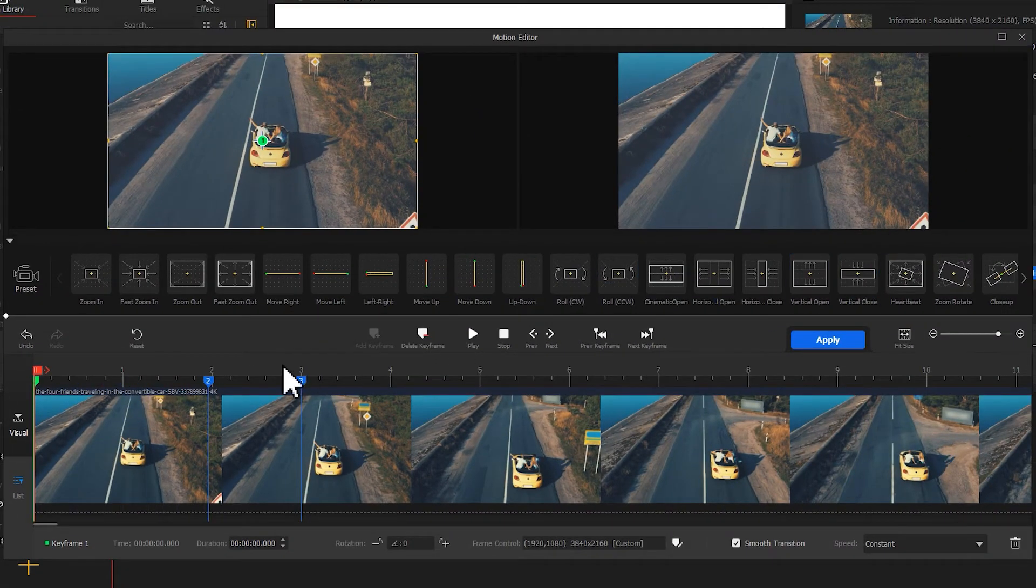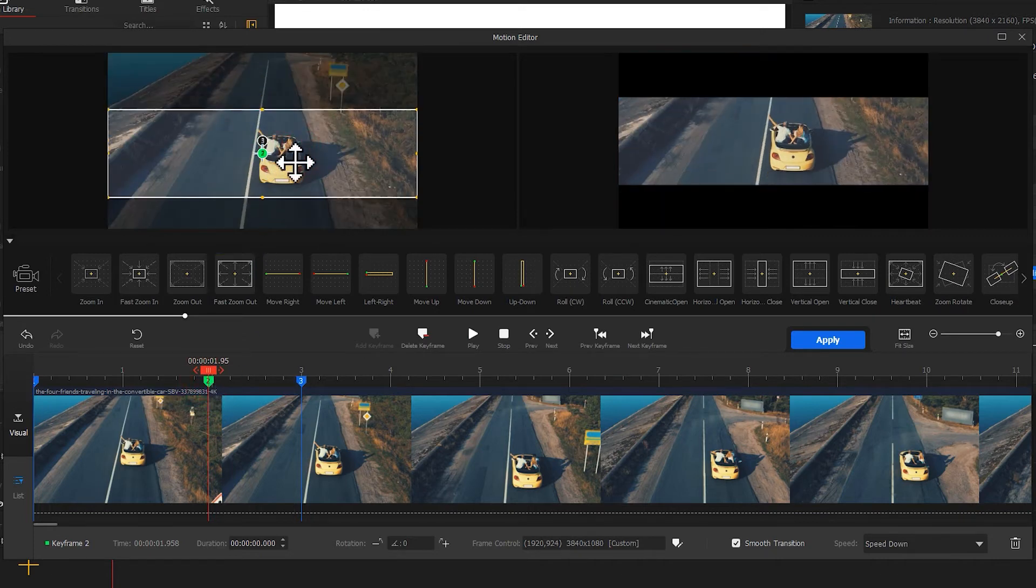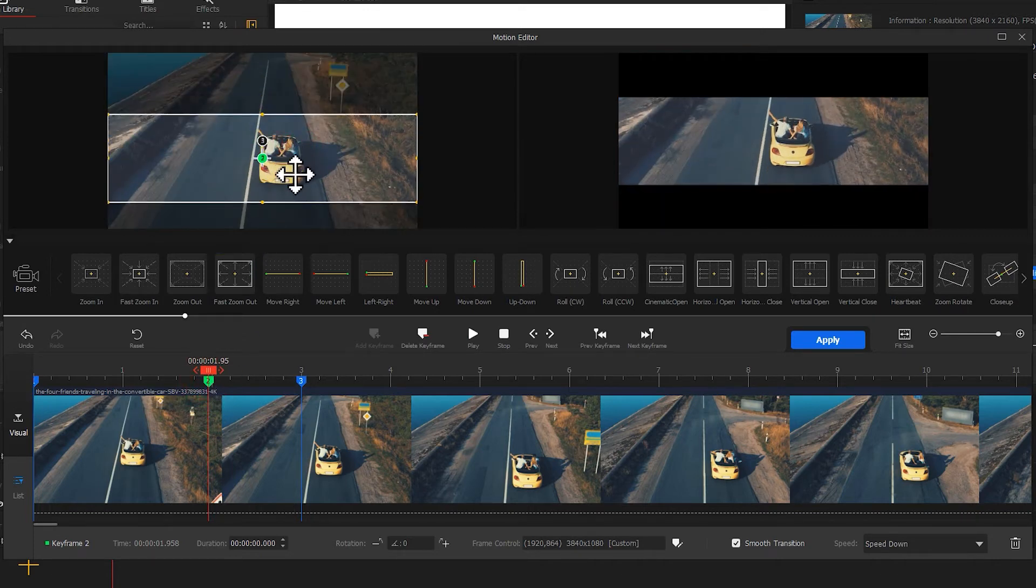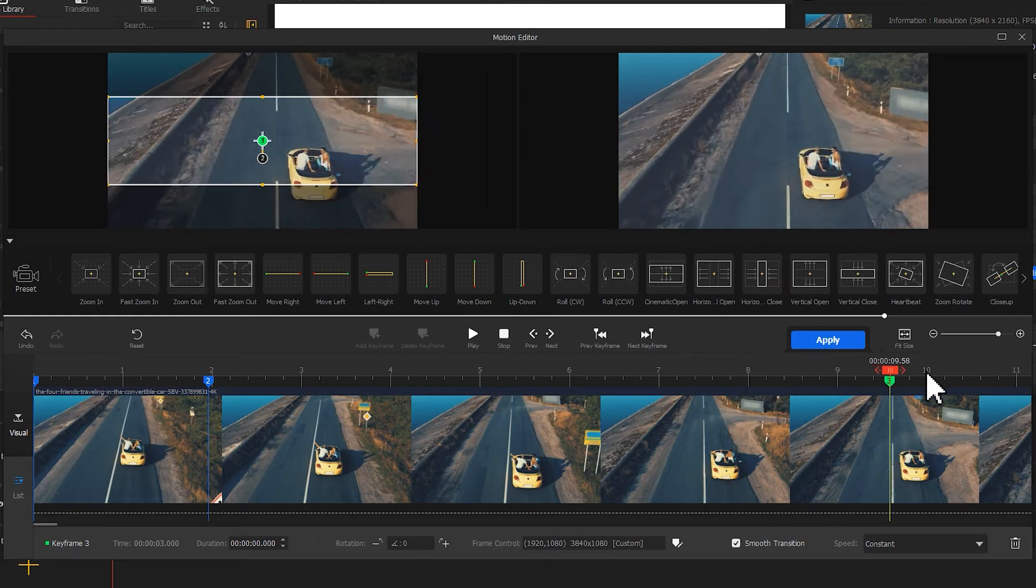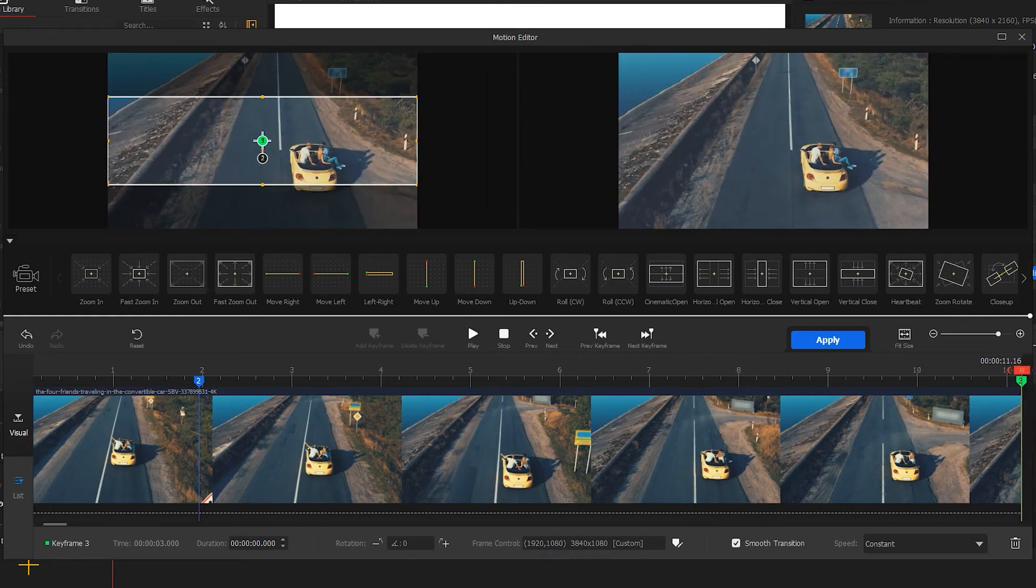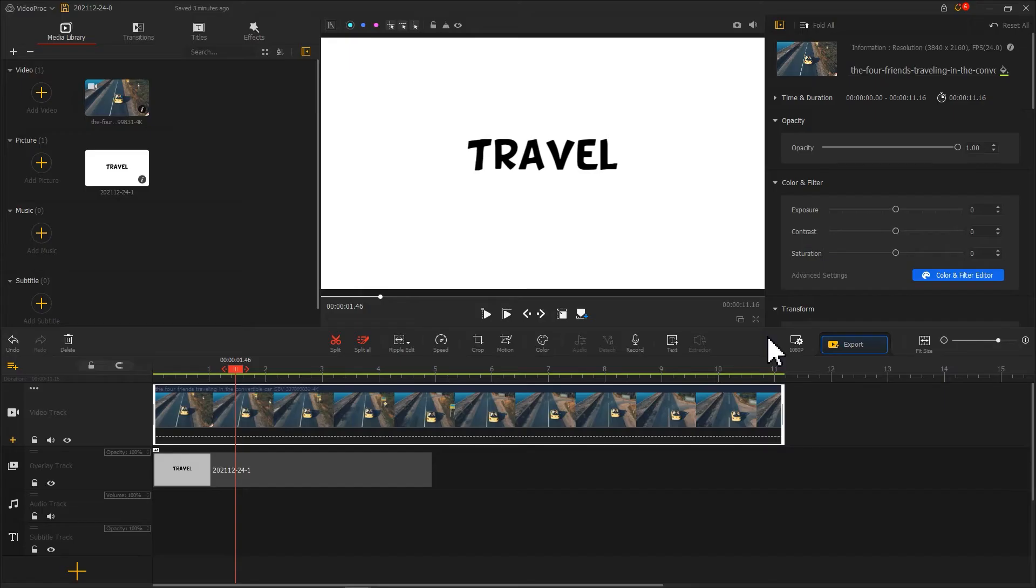Select the second keyframe and drag the little box to the main subject on the image, and move the third keyframe to the end of the timeline. Hit apply. Now, let's return to the interface.